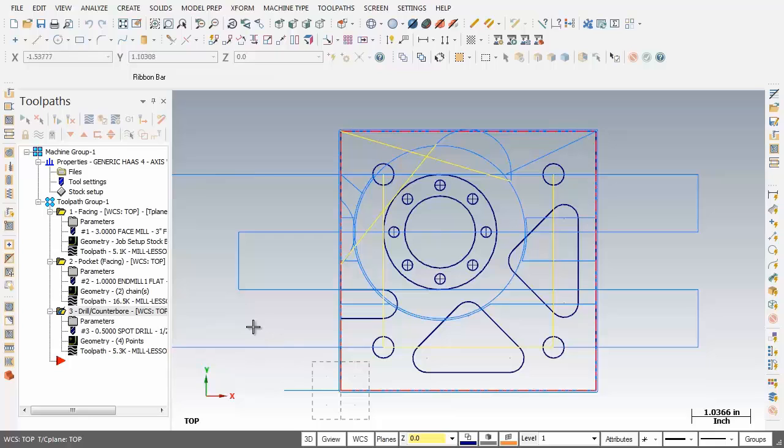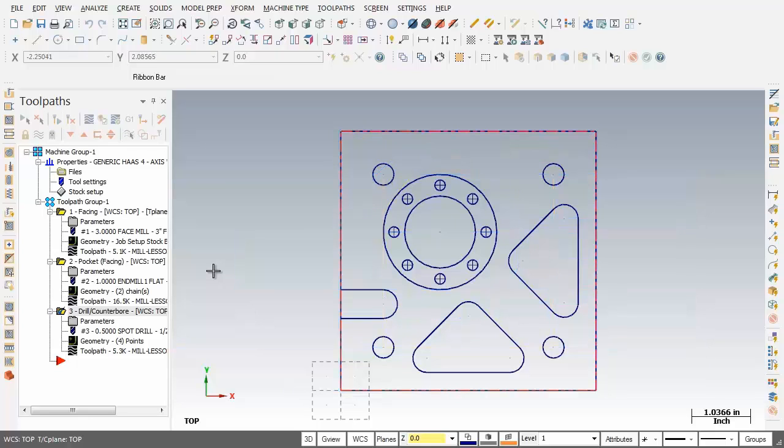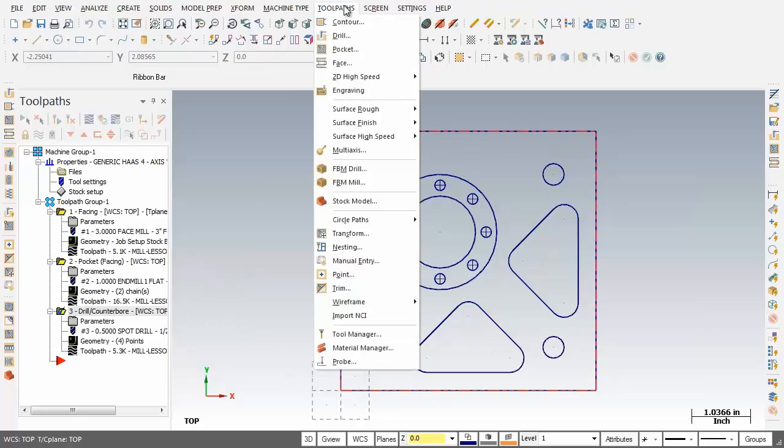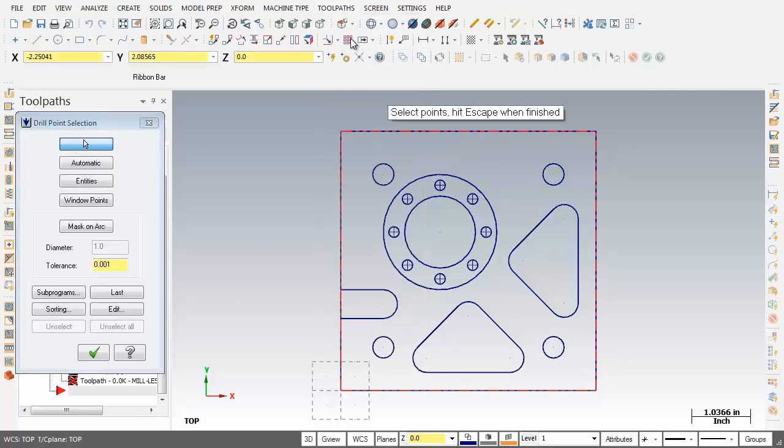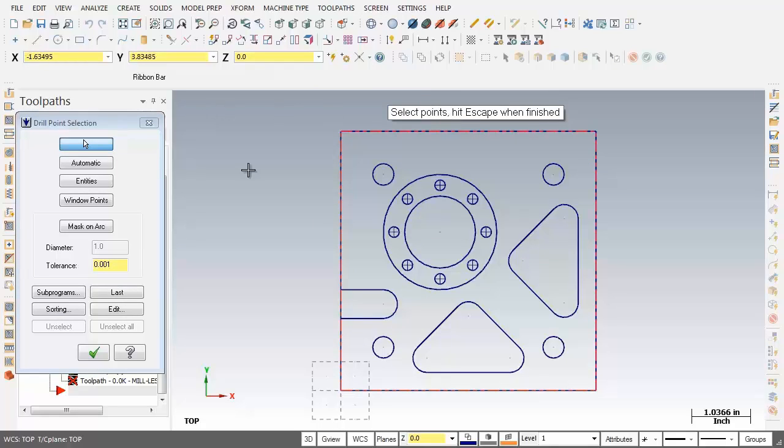Now first up what I'm going to do is click Alt+T on my keyboard to hide the display of toolpaths. Next up we're going to move into toolpaths and second on the list drill. Now we're prompted to select points and over on the left the drill point selection dialog box shows up.